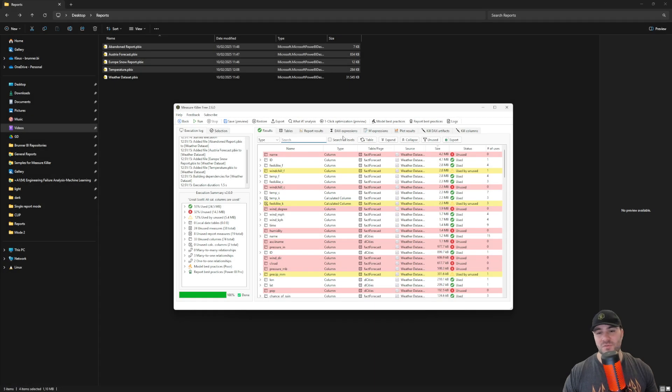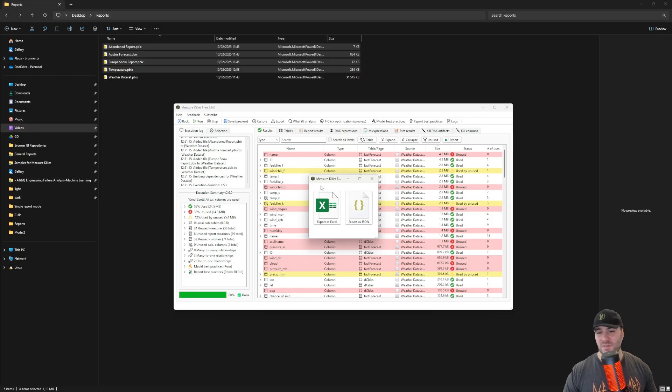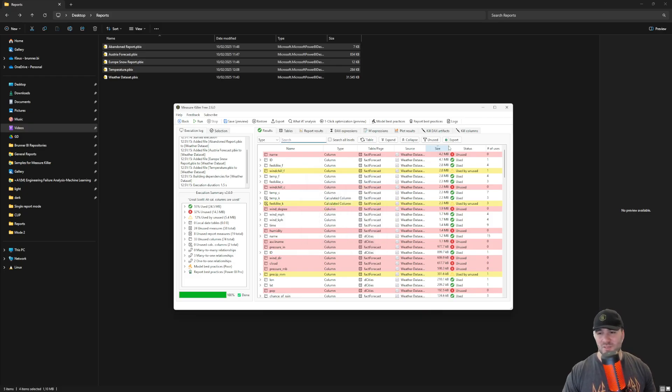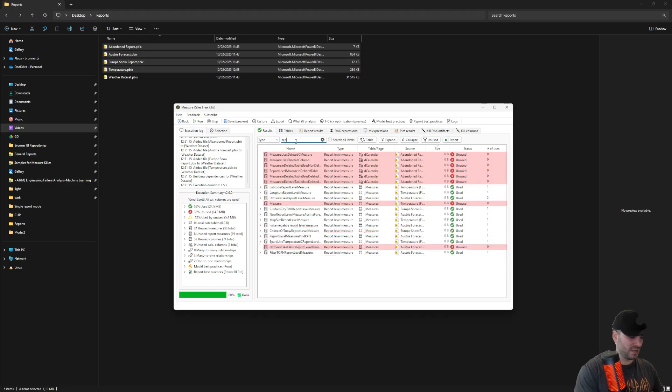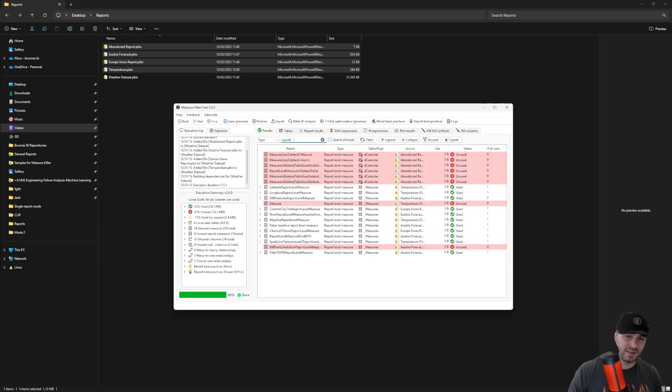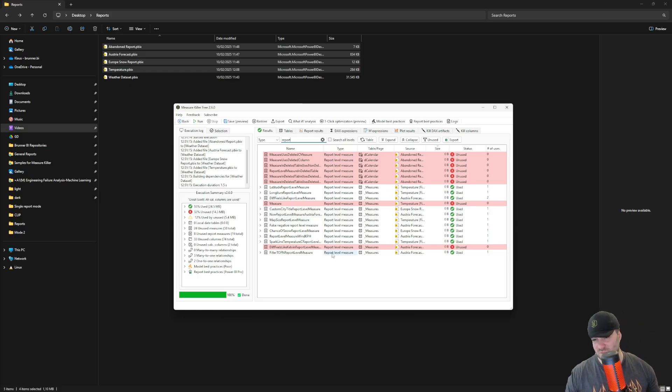Another very useful feature of MeasureKiller is the export. You can export the detailed results in Excel format or JSON format. But you can also use the export for some of the tables. But be careful, this export here will keep the state of the table. So if you have a filter applied like I have here, MeasureKiller will only export those items based on the filter that you have applied.